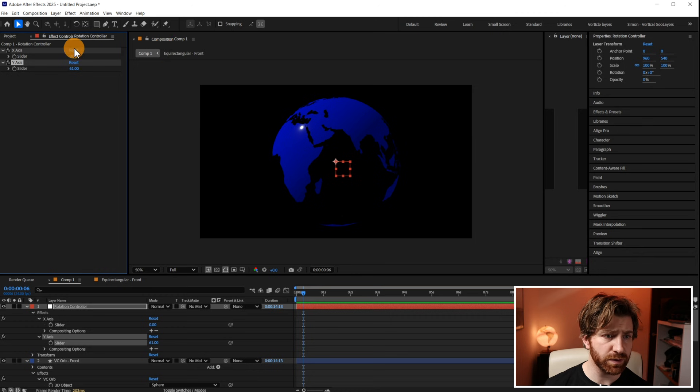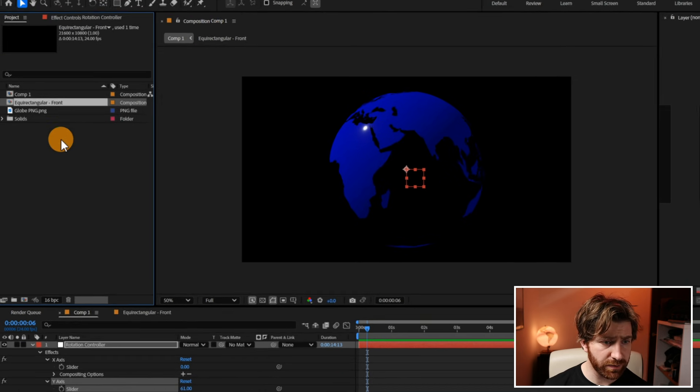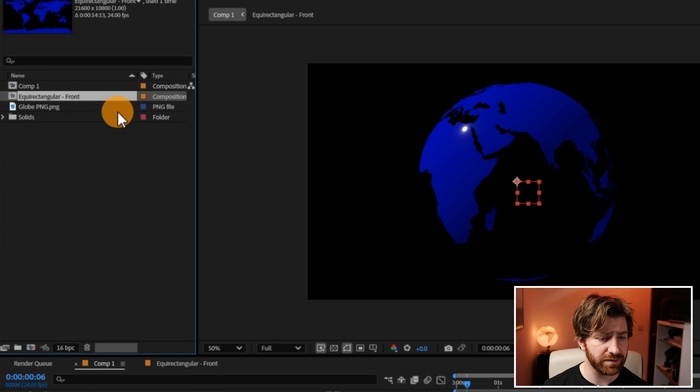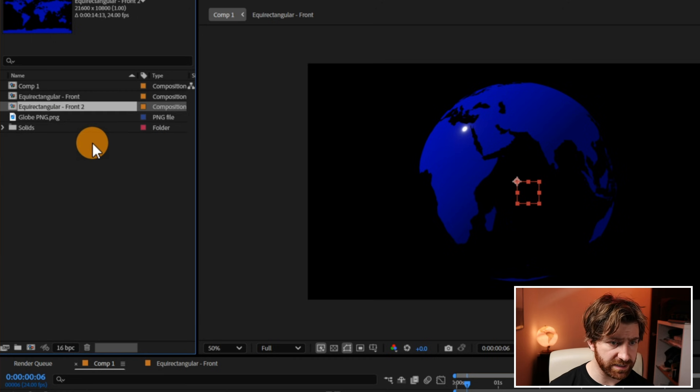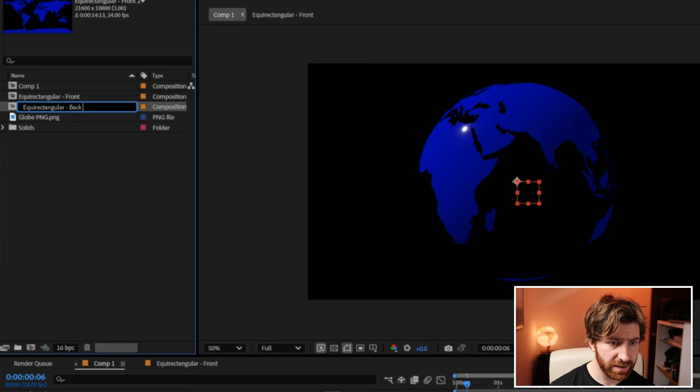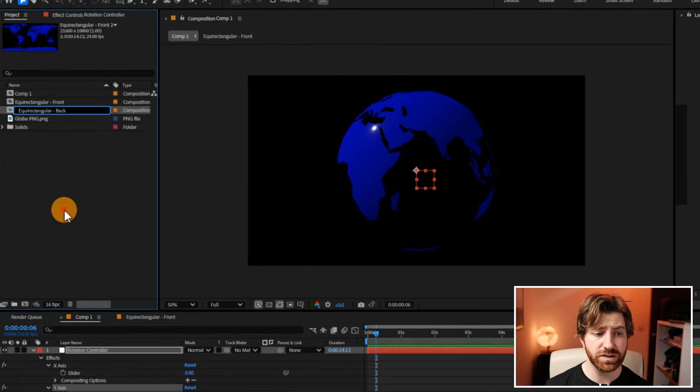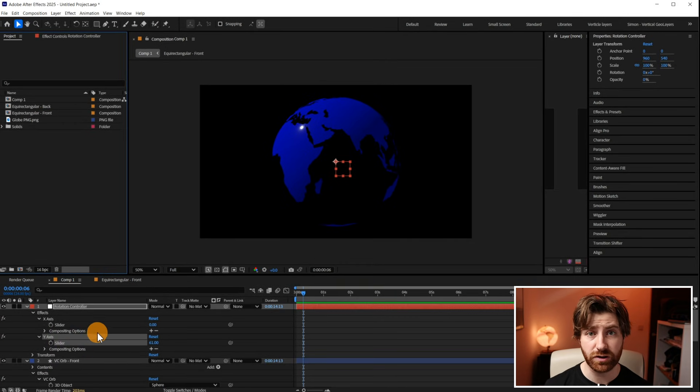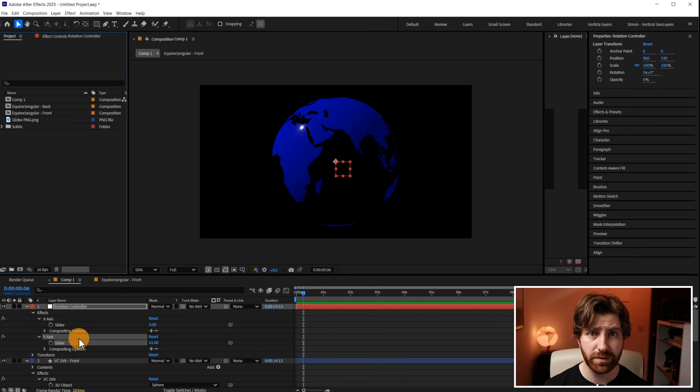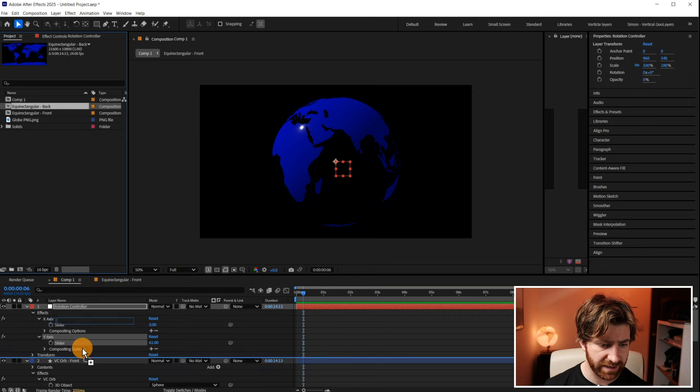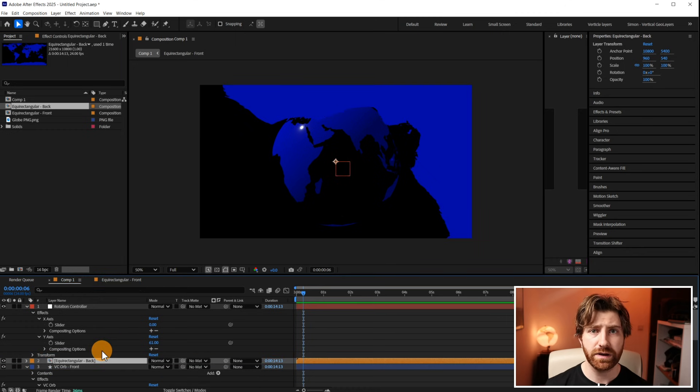So to achieve this what we're going to do first is we're going to come over to the project panel and we're going to take this equirectangular front thing, we're going to duplicate it and we're going to rename it to back. It's important to do this within the project panel rather than down here within the comp itself because if you just duplicate the comp there then a change to one will affect the other because they are effectively the same comp. And then we're going to just drop this equirectangular back into the project.